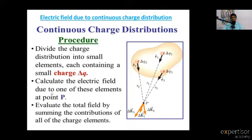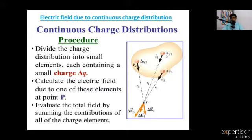Calculate the electric field due to one of these elements at point P. Electric fields are forming from one point charge — one point charge at some distance — one testing charge would experience that force and the electric field is formed.